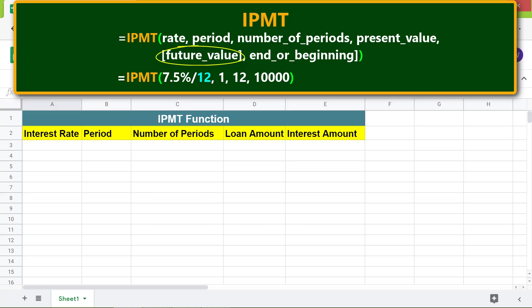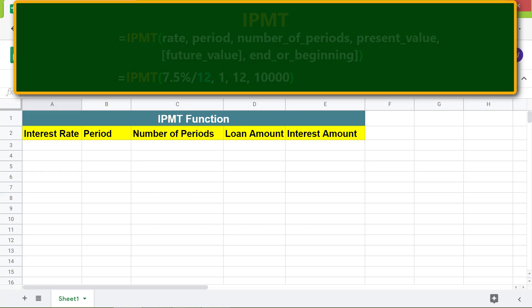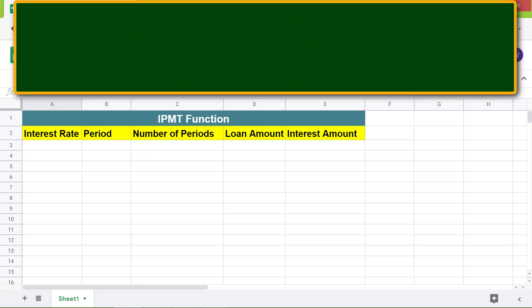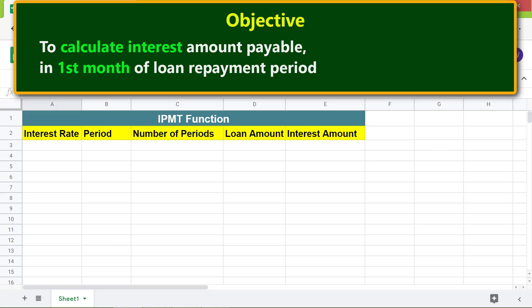Future value is optional and is the value after the last payment. The 'type' argument is optional and equals zero or one: if zero, interest payment is due at the beginning of each period; if one, payment is due at the end of each period. The objective here is to use the IPMT function to calculate the interest amount payable in the first month of the loan repayment period.